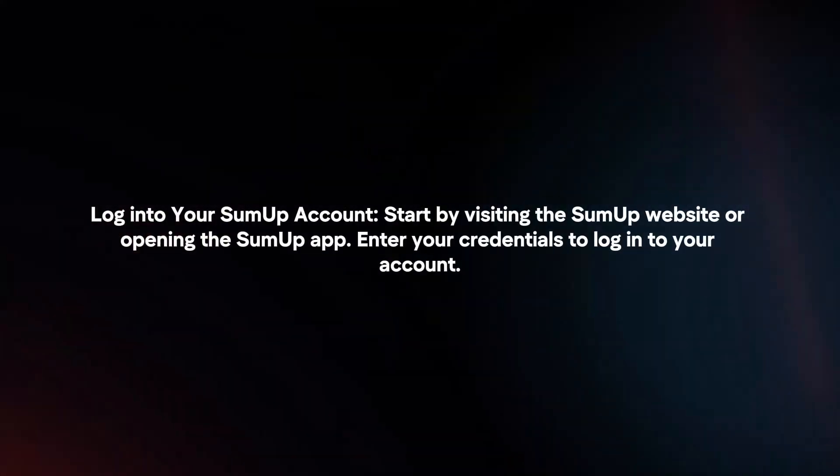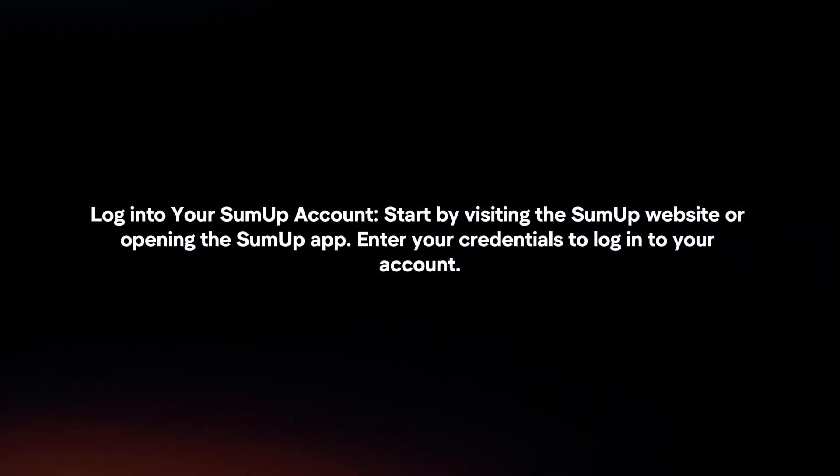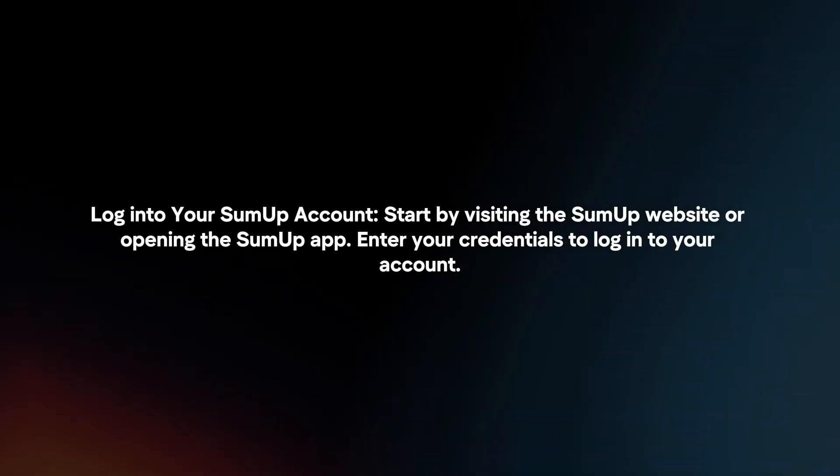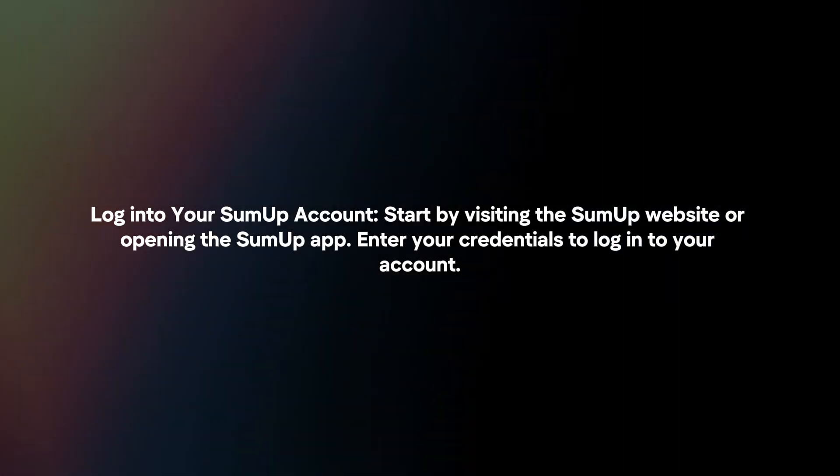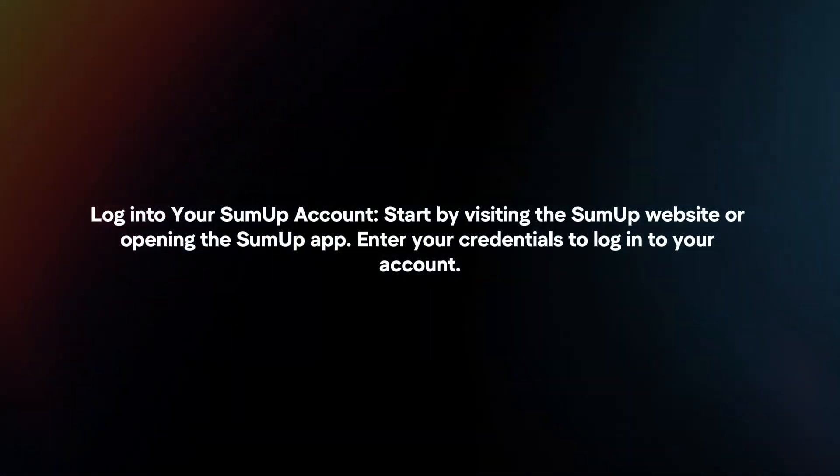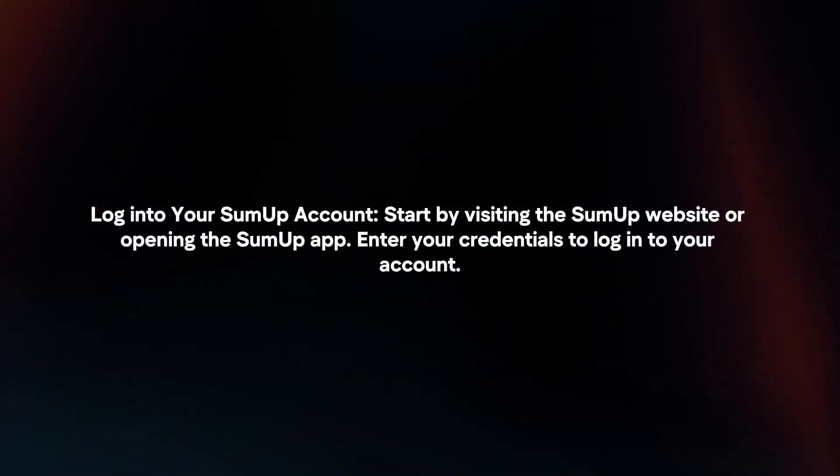Login to your SumUp account. Start by visiting the SumUp website or opening the SumUp app. Enter your credentials to login to your account.